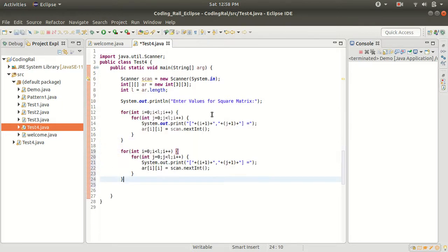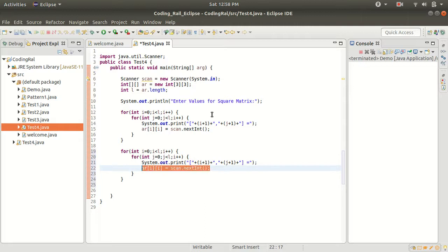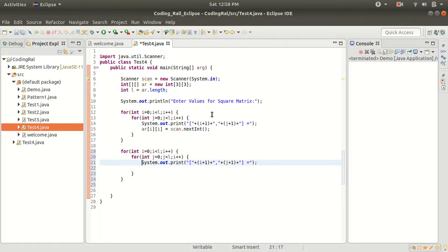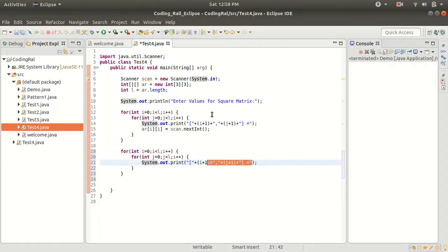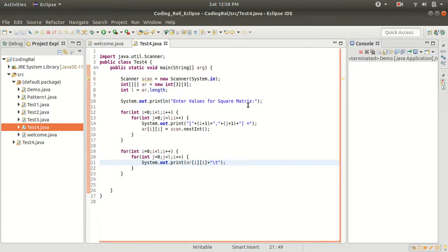Let's copy it and paste it here. We will use only this to print our matrix value. Let's give some space using slash t. Yeah, that's enough. Let's try to run our program.